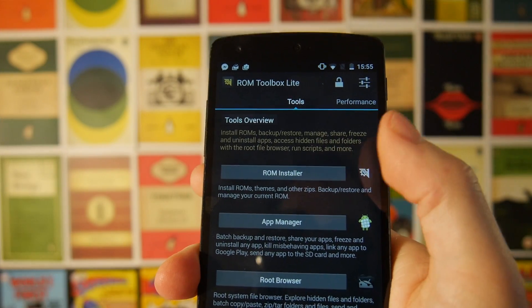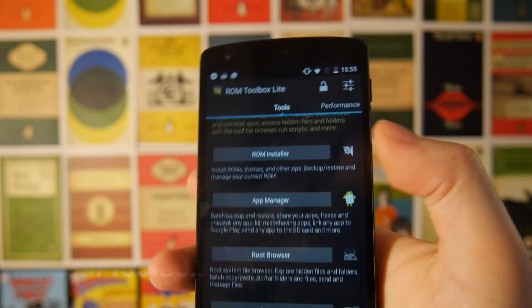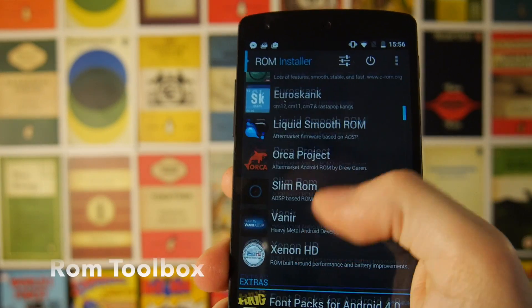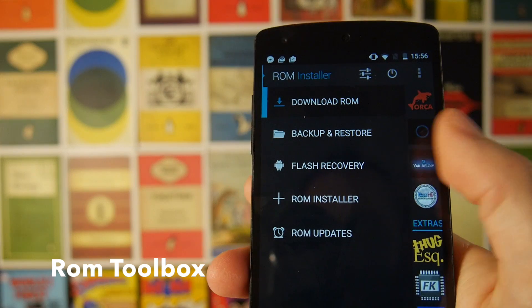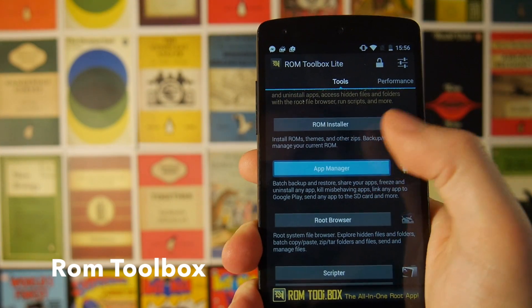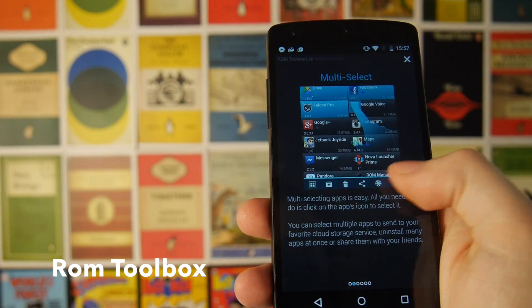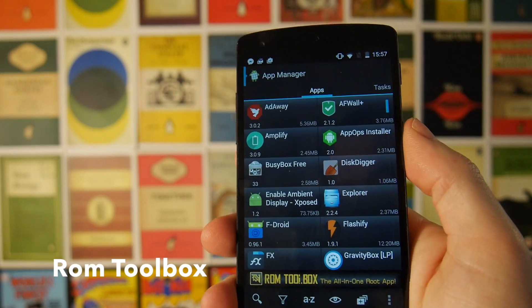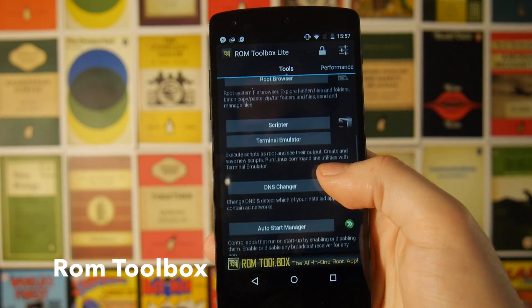Next up we have ROM Toolbox, which is really useful if you're planning on installing custom ROMs. You've got a ROM installer option at the top that gives you a list of the most popular ROMs for your specific phone, with options to backup and restore your ROM, flash a custom recovery, install the ROM, and automatically install updates. There's also an app manager that lets you backup and restore applications, freeze applications, and schedule automatic backups at certain times on certain days. There's also a root browser which lets you edit files at a root level on your SD card and internal storage.